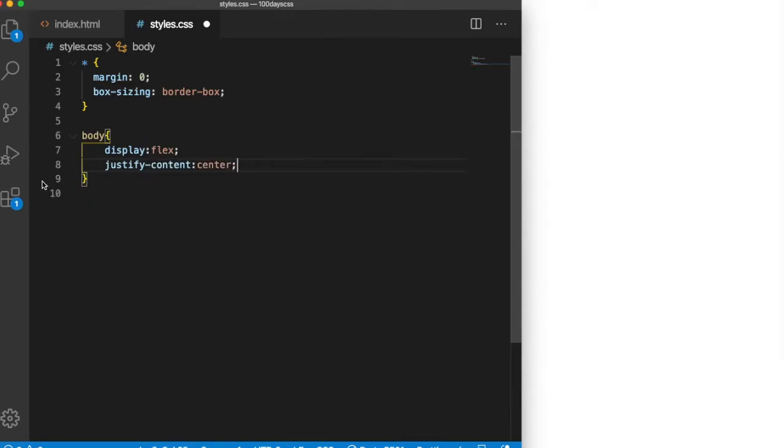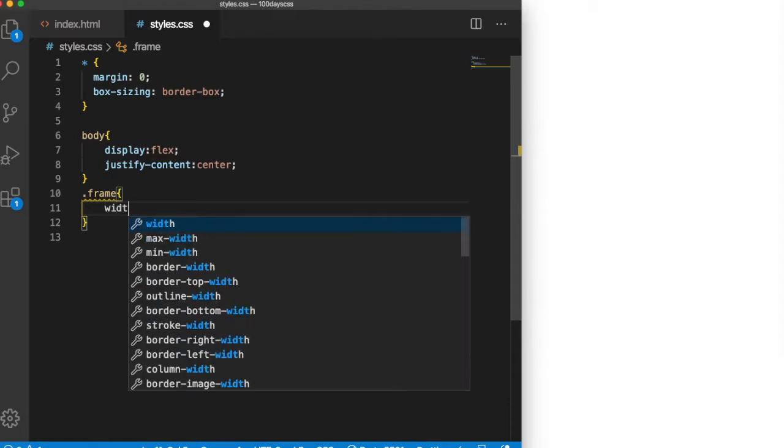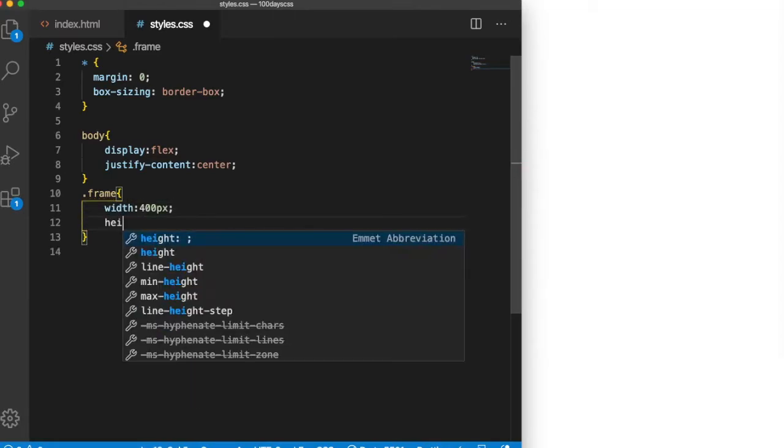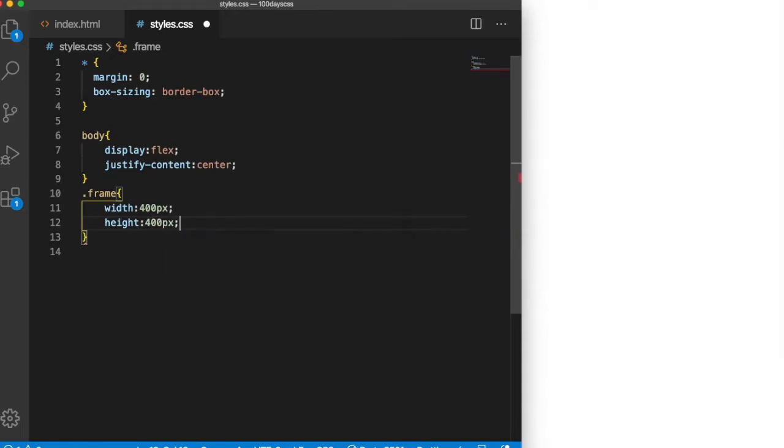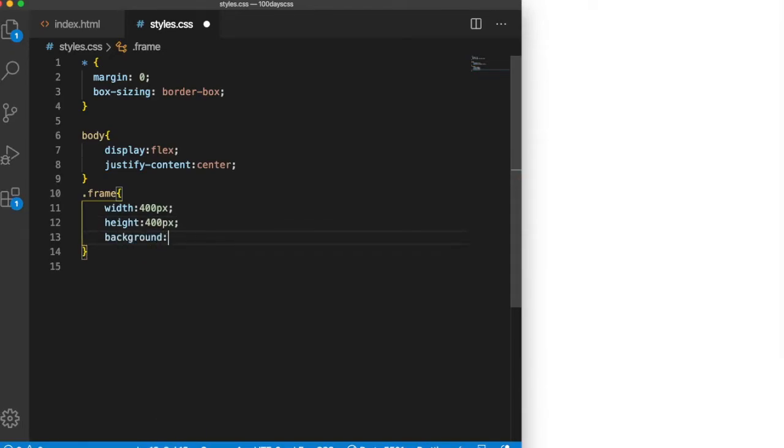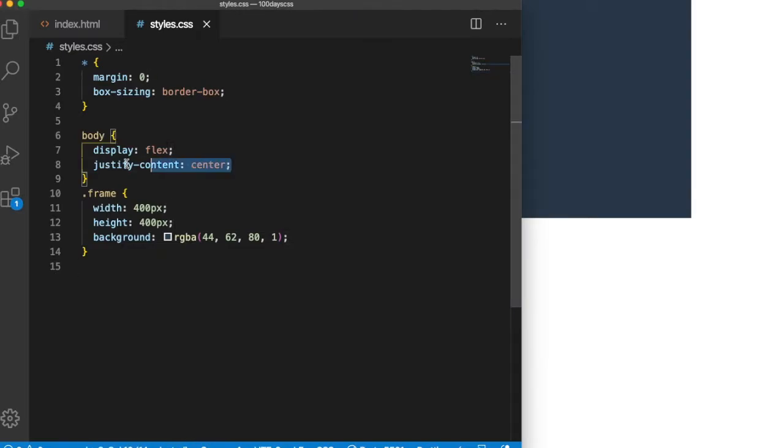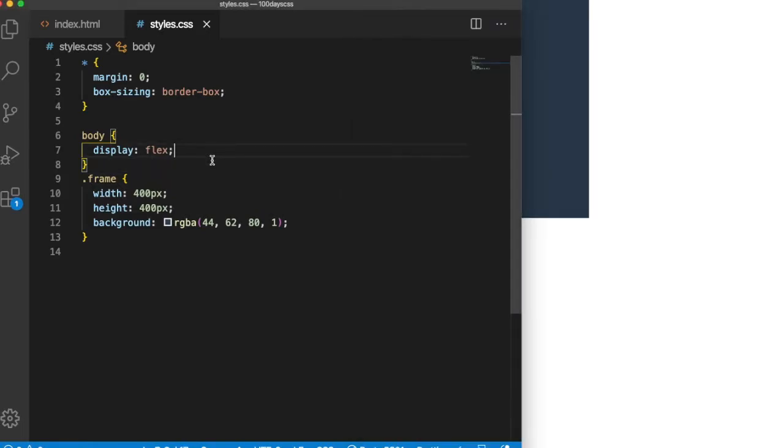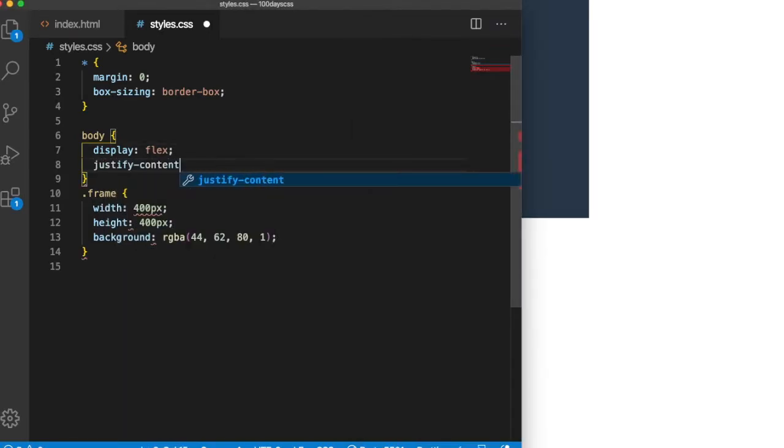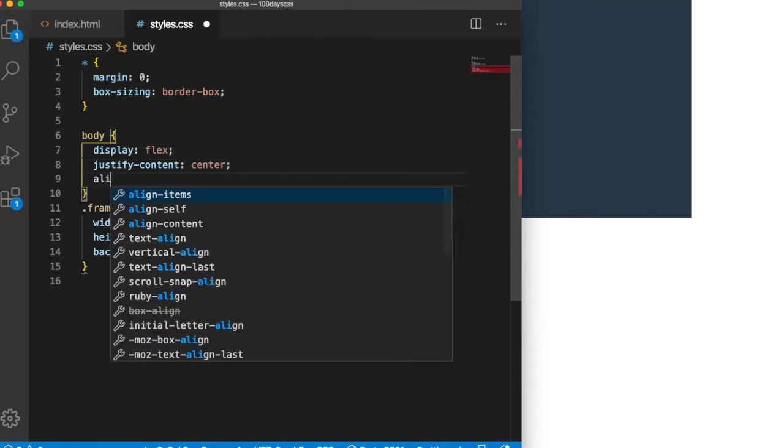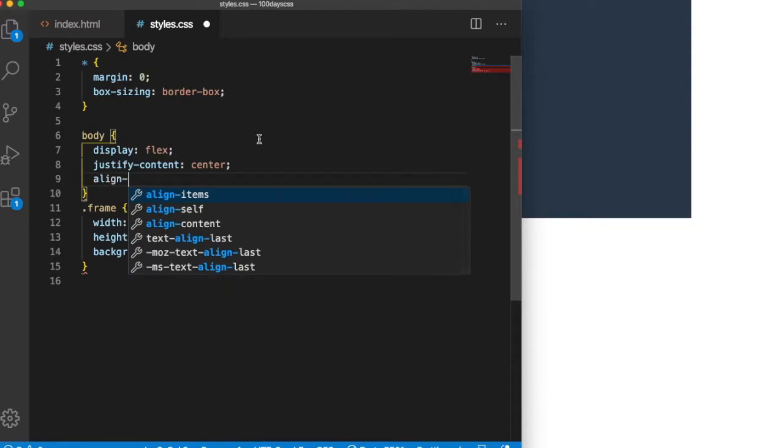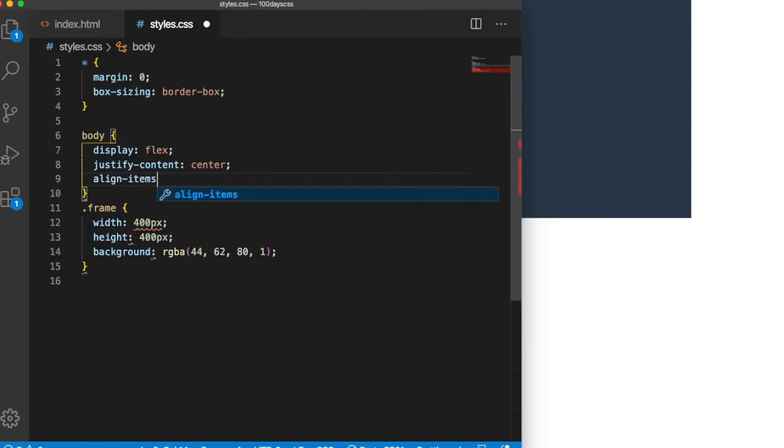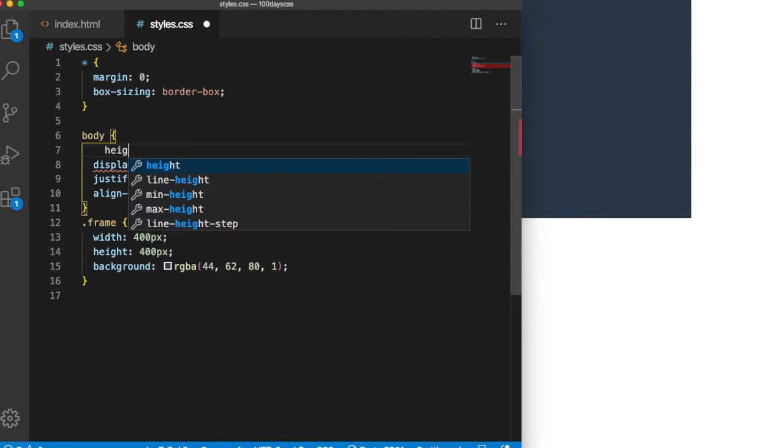Now we can do the body. We can make it display flex and justify-content center. If I put justify-content center, it will centralize. Let me show you something first. Let me give a size for the frame: width 400 pixels, height 400 pixels, and a background color. You can see over here if I don't put justify-content center, it comes on the left side. If I put justify-content center, it will go to the center.